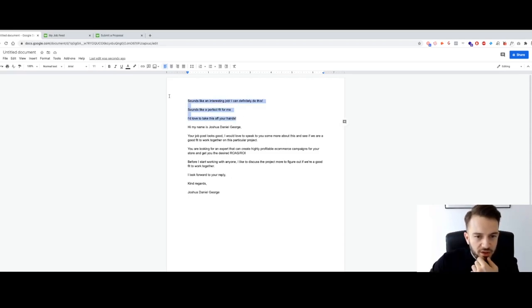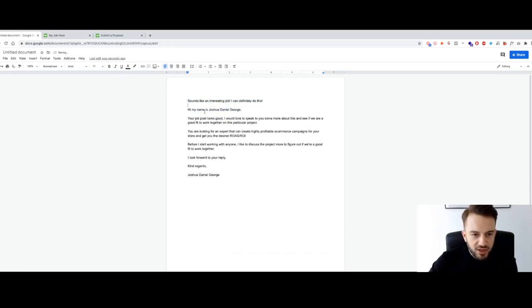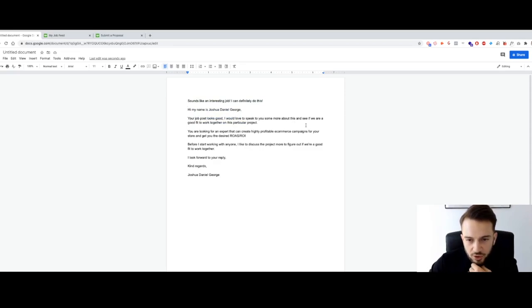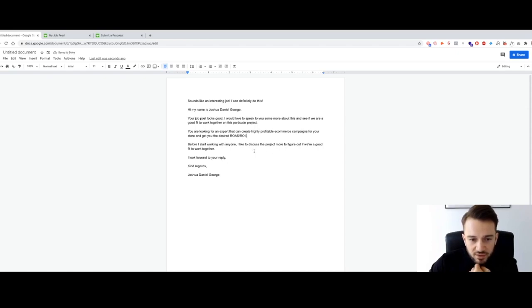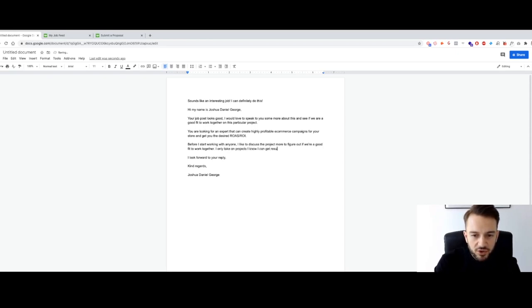So I'll use that as the base. 'Hi, my name is Joshua Daniel George. Your job post looks good. I would love to speak with you more about this and see if we are a good fit to work together. You're looking for an expert that can create highly profitable e-commerce campaigns for your store and get you the desired ROAS slash ROI. Before I start working with anyone, I like to discuss the project more to figure out if we are a good fit. I only take on projects I know I can get results for.'